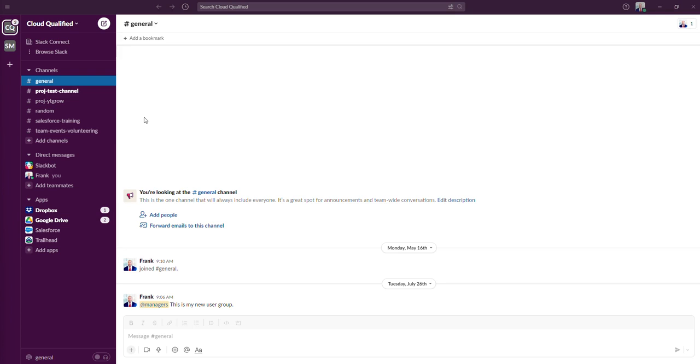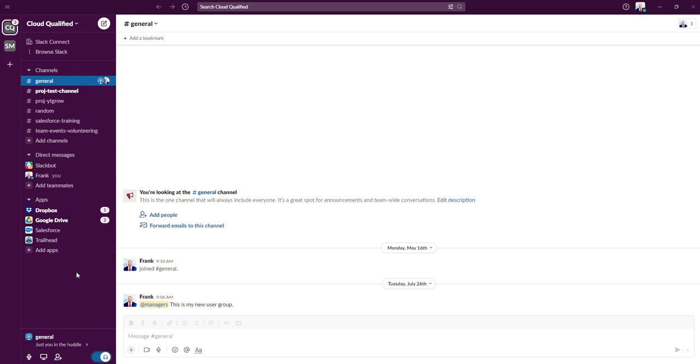One of the cooler features of channels is whenever you want to have an ad hoc meeting or discussion with members of your channel, you can leverage this Slack huddles toggle down here at the bottom. Once you hit that, it'll let everyone in your channel know that you're talking, and anyone that wants to join can join. This feature is audio only, which is great if you don't like being on camera.